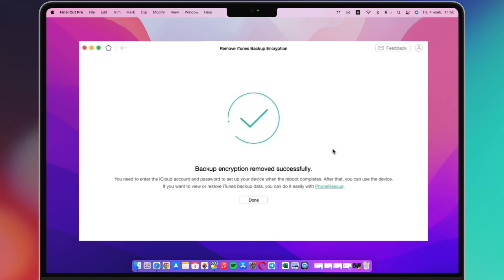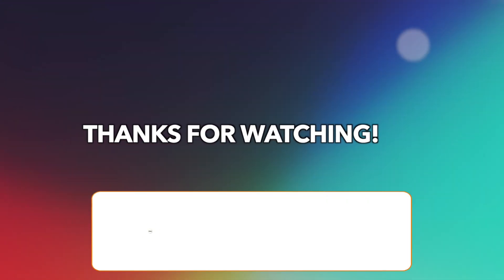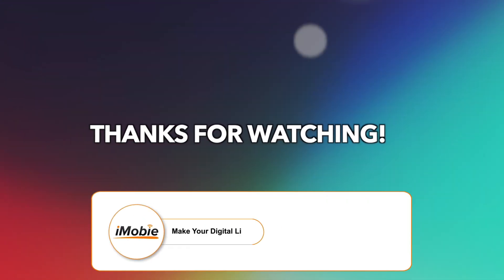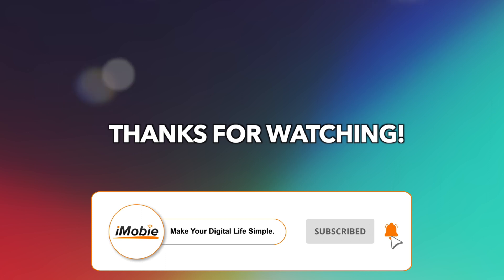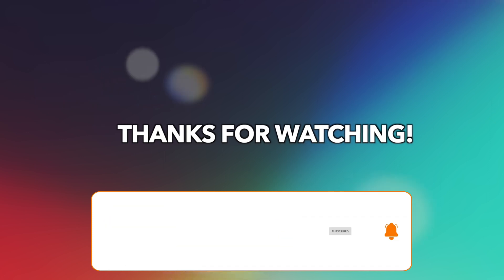That's all tips, thanks for watching and don't forget to like, share and subscribe. See you in the next video.